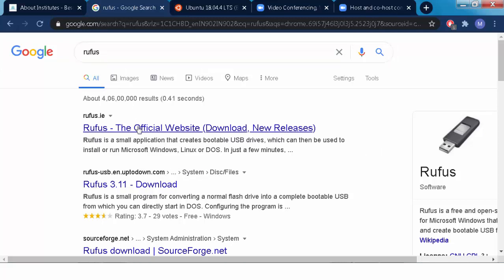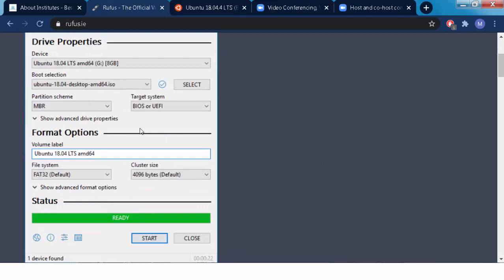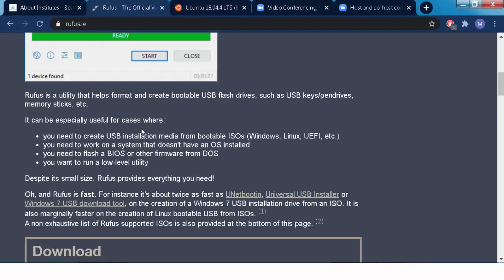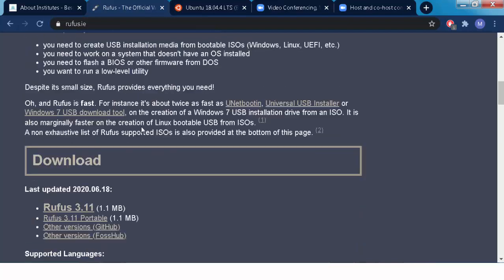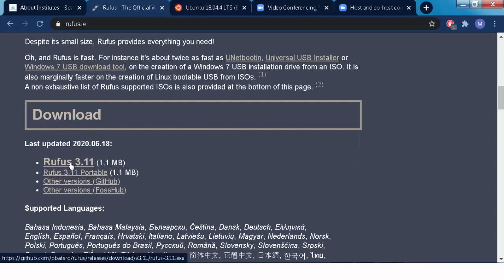And this is a freeware software and it is very useful to create the bootable pen drive. Now current latest is Rufus 3.11, so you download this Rufus software.